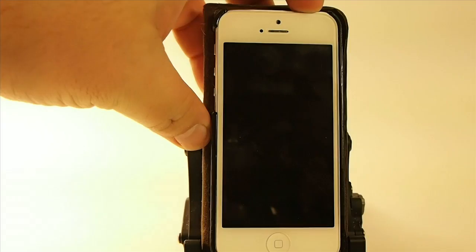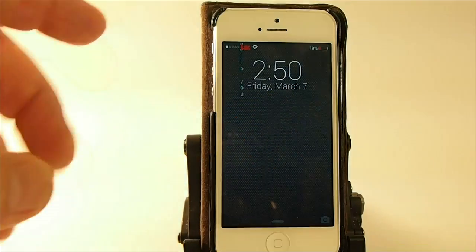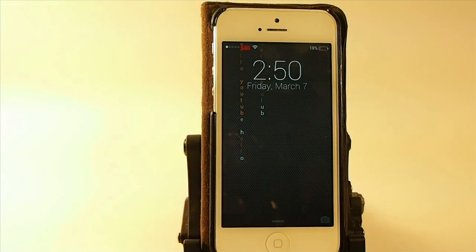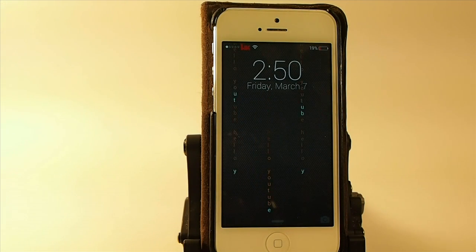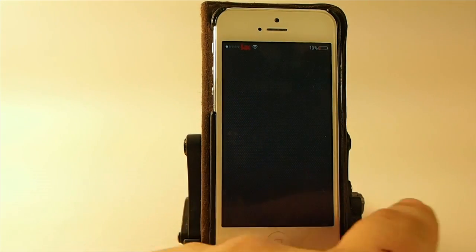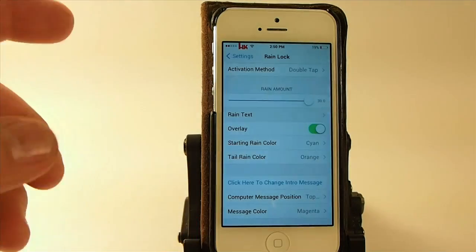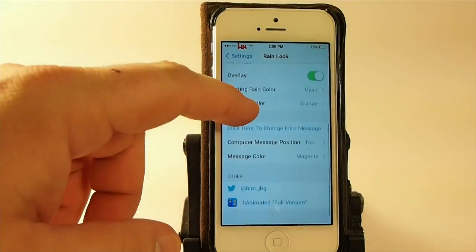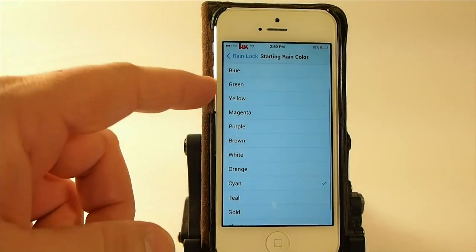Now when we double tap, you'll see as the rain comes down it says 'Hello YouTube' — that's what it's spelling out as it rains. This is a pretty cool lock screen animation, guys, if it's something you like.